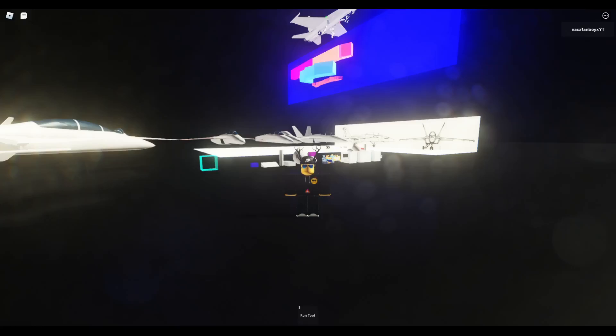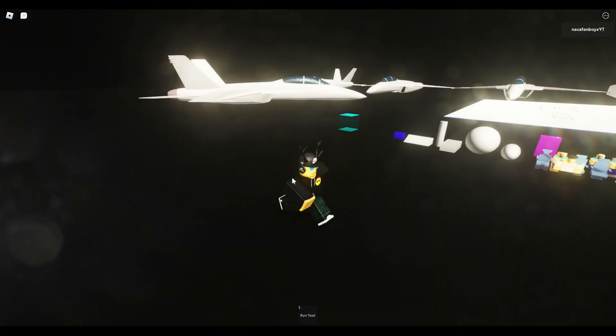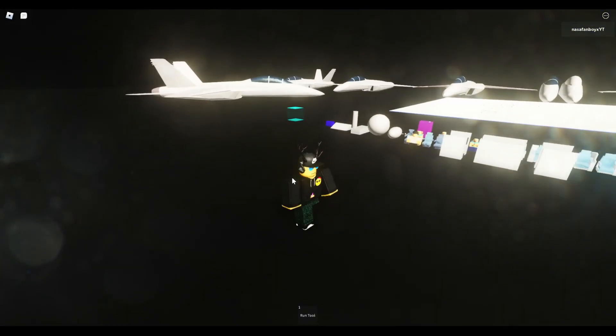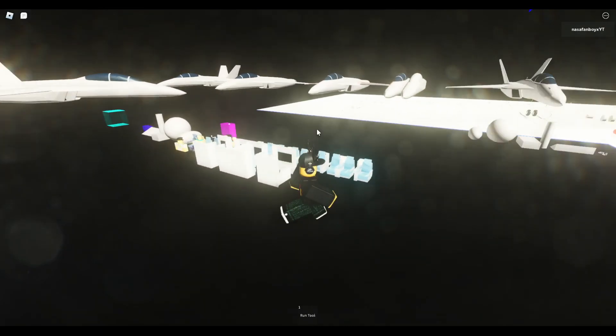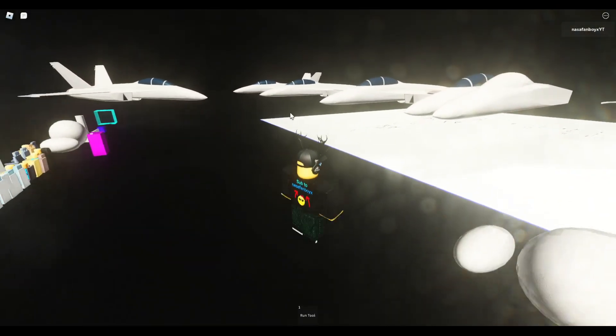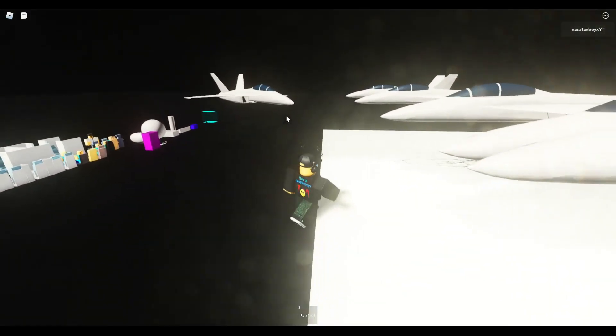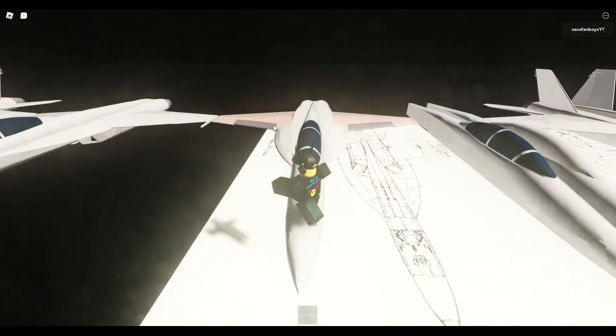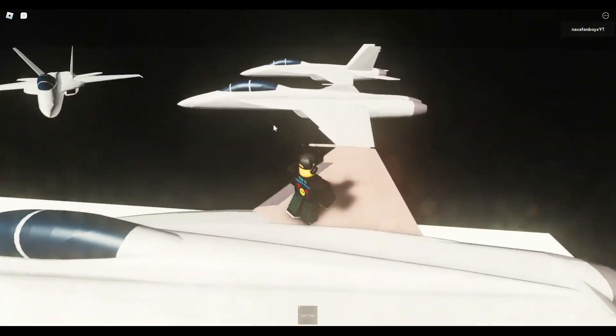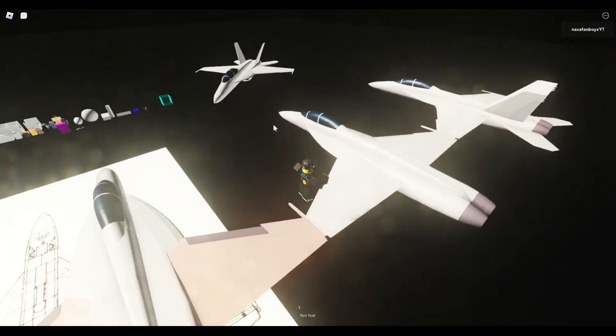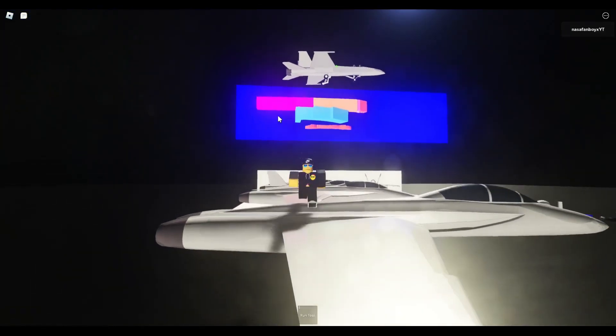Hey guys, back with another video. This is a different video. I might want to record some Please Donate videos as well, but this is an update on PGFS Super Hornet. They're actually remodeling the Super Hornet.